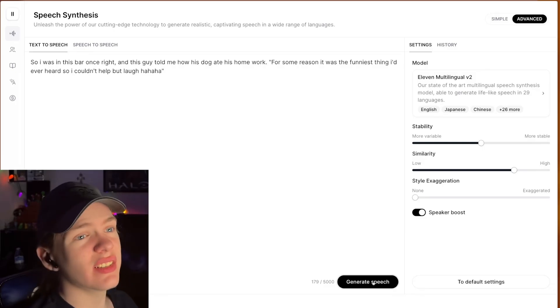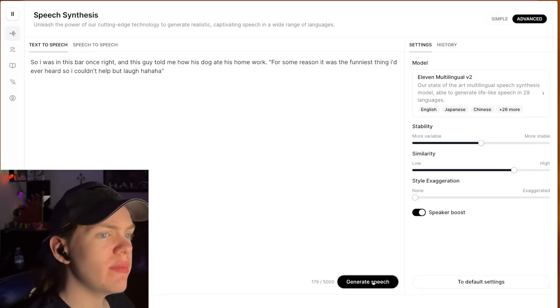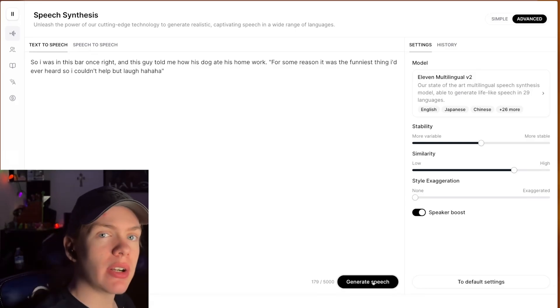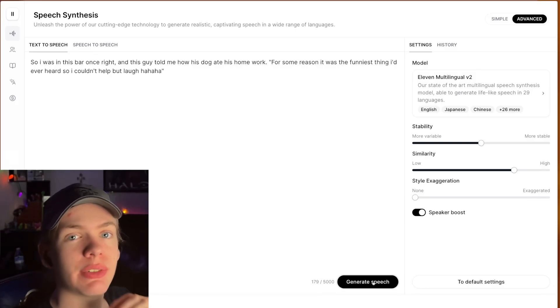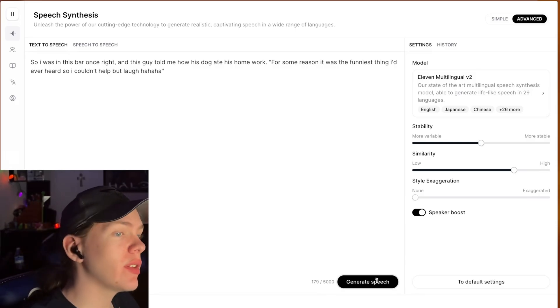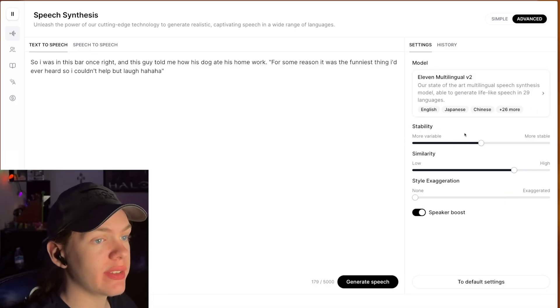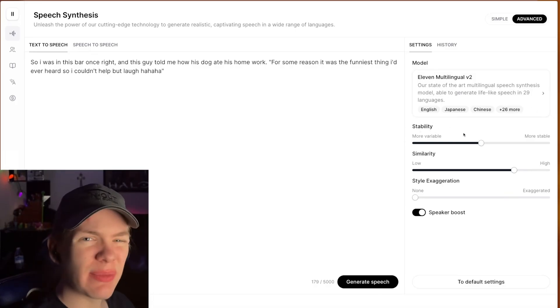So it's a little bit better, but it's still not exactly what we're looking for. So another thing I've noticed that helps is changing the stability. Now the stability is, the easiest way of putting it, is how much emotion that the AI is able to put out.